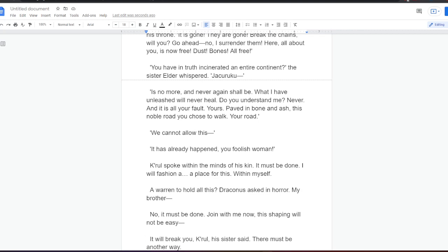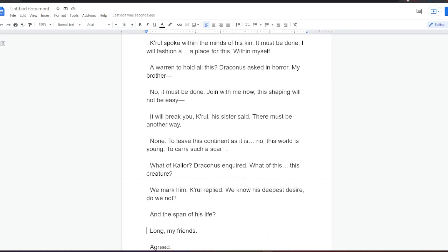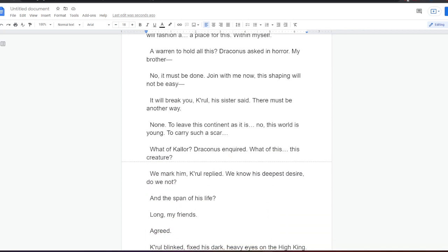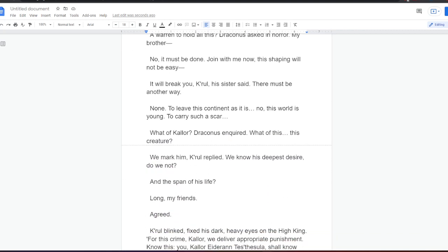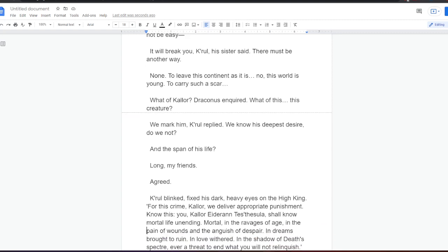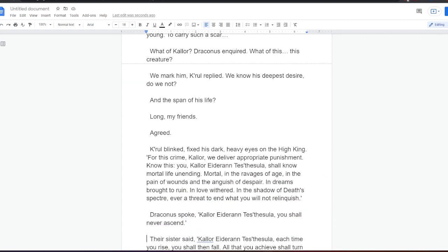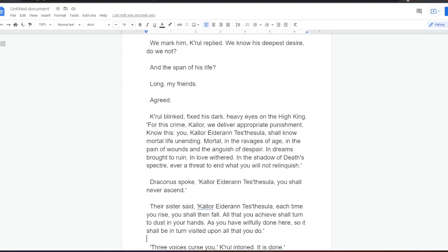Kral spoke within the minds of his kin. It must be done. I will fashion a place for this, within myself. A warren to hold all of this? Draconis asked in horror. My brother? No, it must be done. Join with me now. This shaping will not be easy. It will break you, Kral, his sister said. There must be another way. None. To leave this continent as it is. No, this world is young. To carry such a scar. What of Kral, Draconis inquired. What of this creature? We mark him, Kral replied. We know his deepest desire. Do we not? And the span of his life. Long, my friends. Agreed.